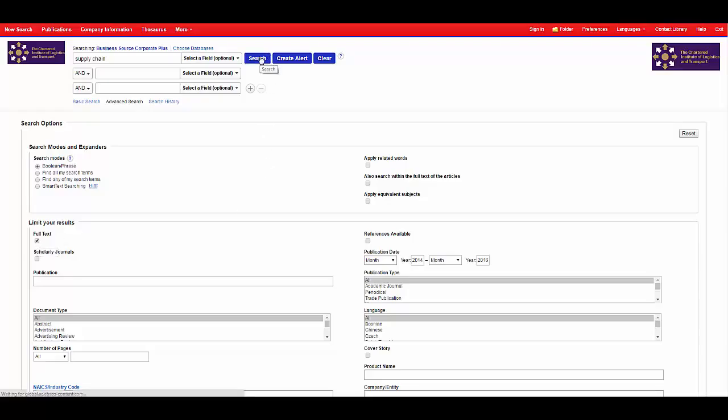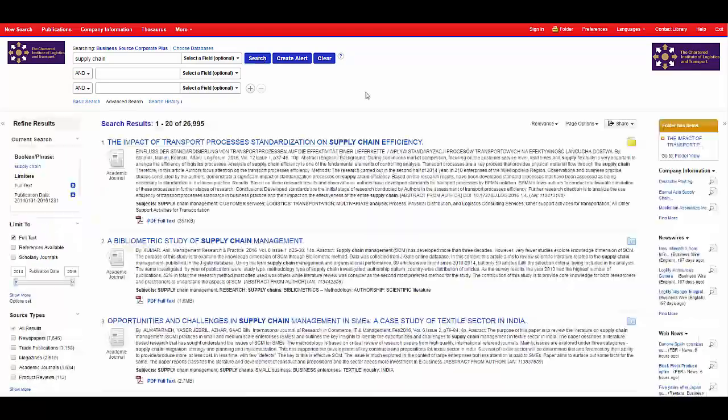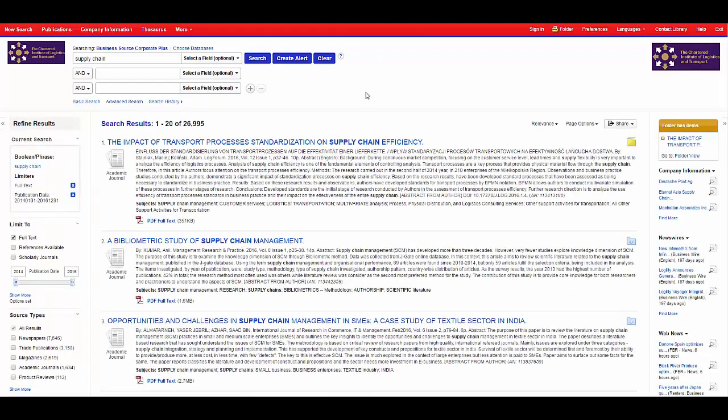Then click search. These are the results that match the search criteria. You can refine these further using the tools on the left hand side of the page or adding in more keywords.